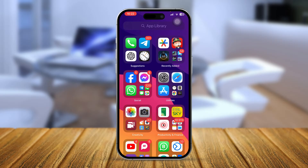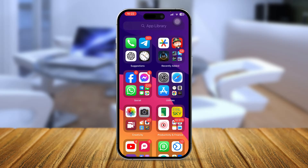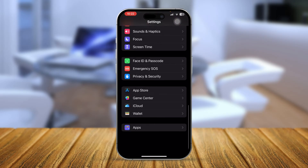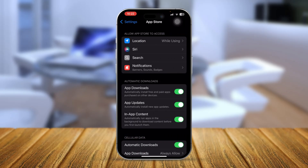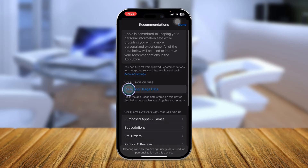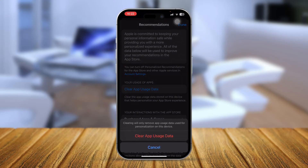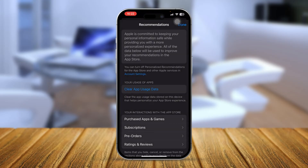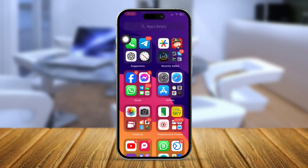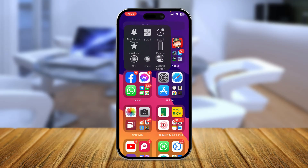If that doesn't work, don't worry. Next, remove all applications from the background. After that, open Settings, scroll down to App Store, scroll down to Personalized Recommendations, and tap 'Clear App Usage Data.' Tap it again to confirm.